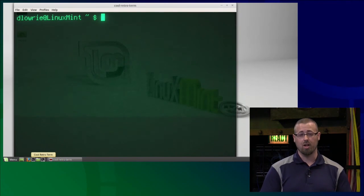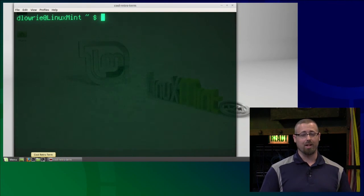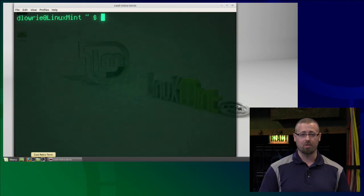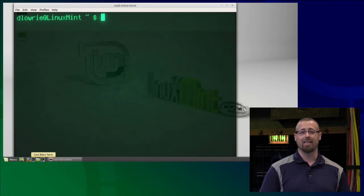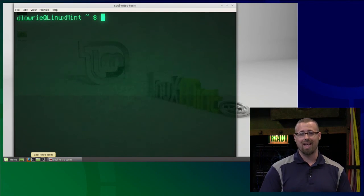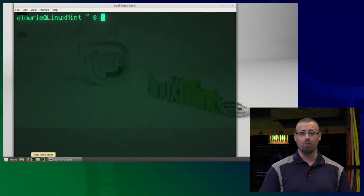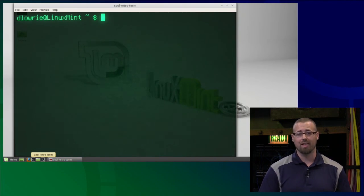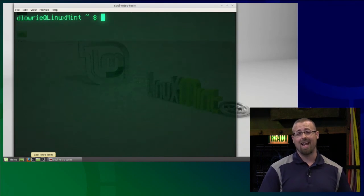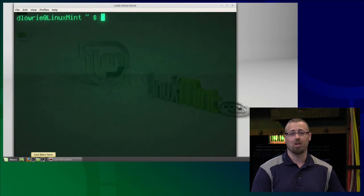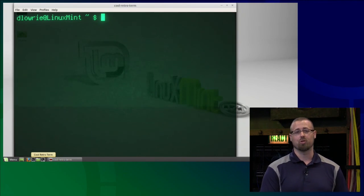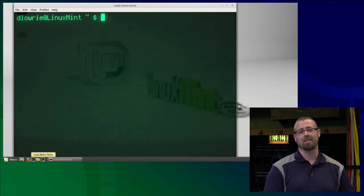So that's how you install it. Play around — this is so much fun. I've actually really started digging this and using it as my own terminal. Hopefully you guys enjoyed that. And that's how you install Cool Retro Term in Linux Mint.